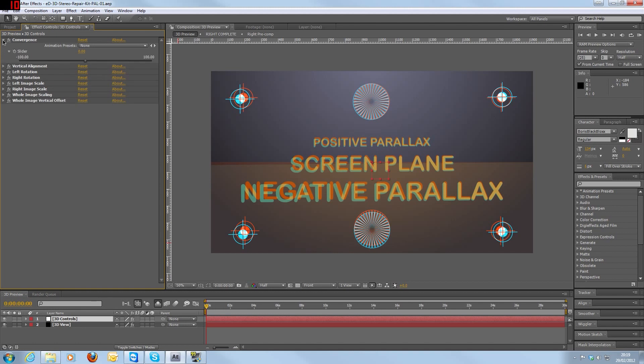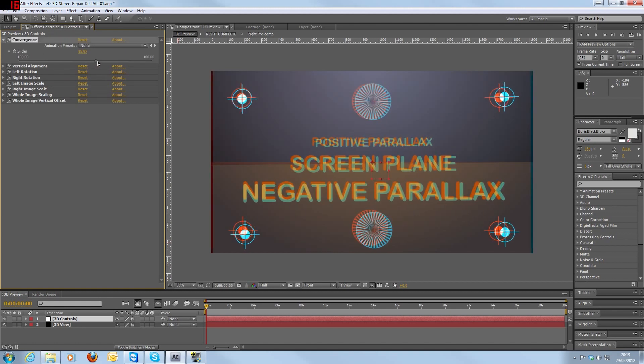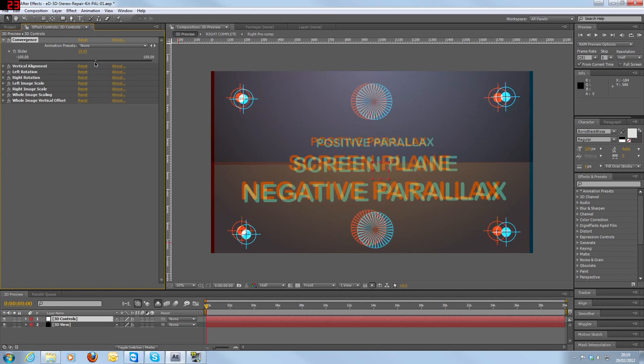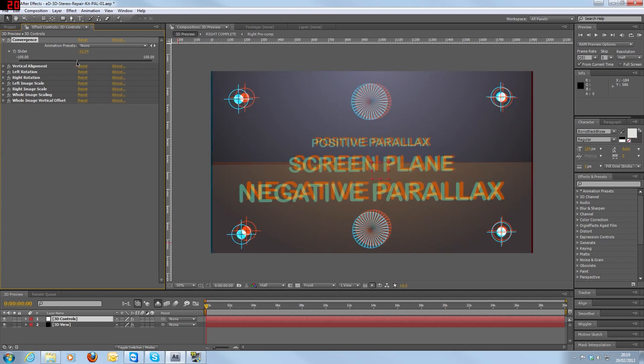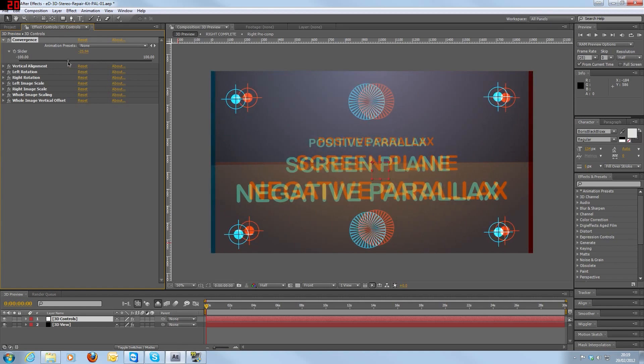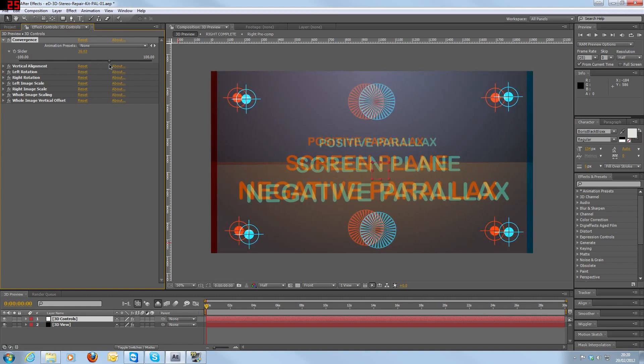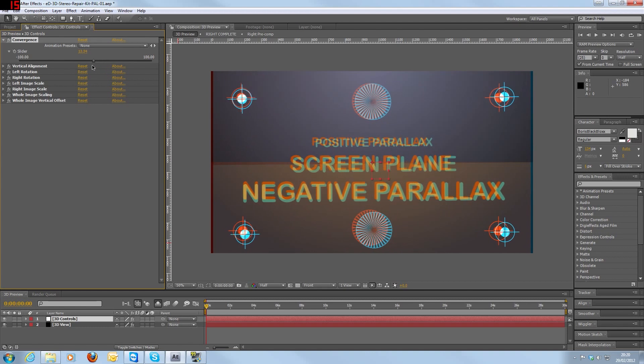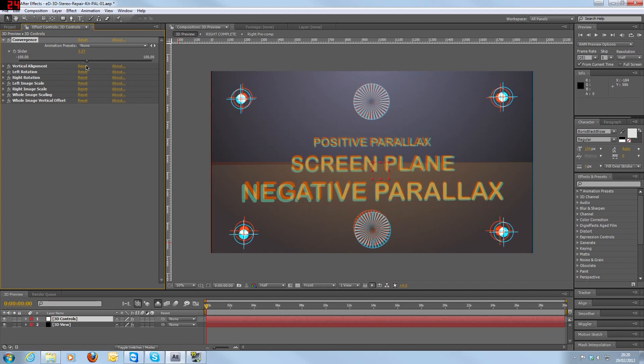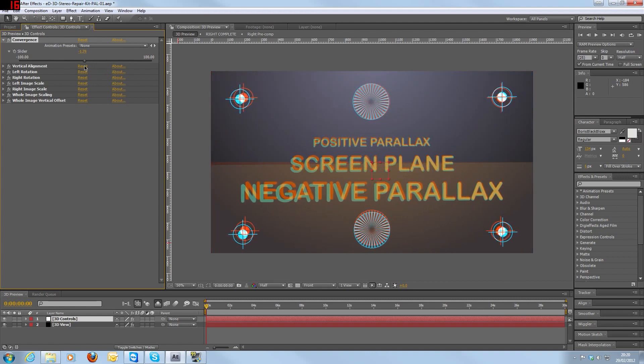Let me quickly go through the controls and explain what each of them does. Convergence actually changes the convergence of the images, so it will move the left and right images left and right. And as you'll see as we move them, you start seeing red and blue areas to the sides of the screen where they actually start cropping. Let me just reset that one.